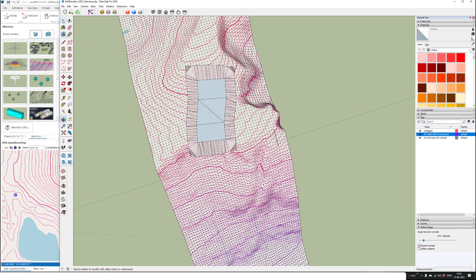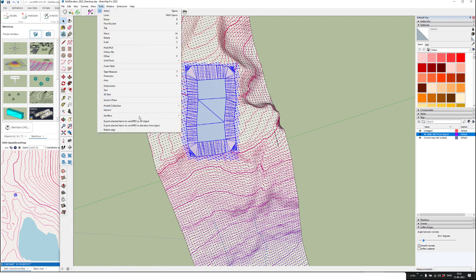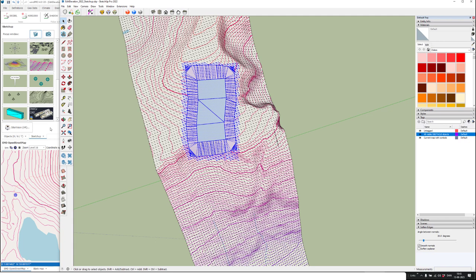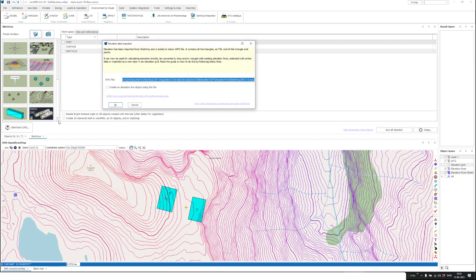Now I use the Orbit tool to see this from above, because I need to select what I want to export to WinPro — I don't want to select too much. I hold Control to add to my selection and make sure all the modified triangles are included. Then I go to the tools and export as an elevation line object. This takes a couple of seconds — and here we go.